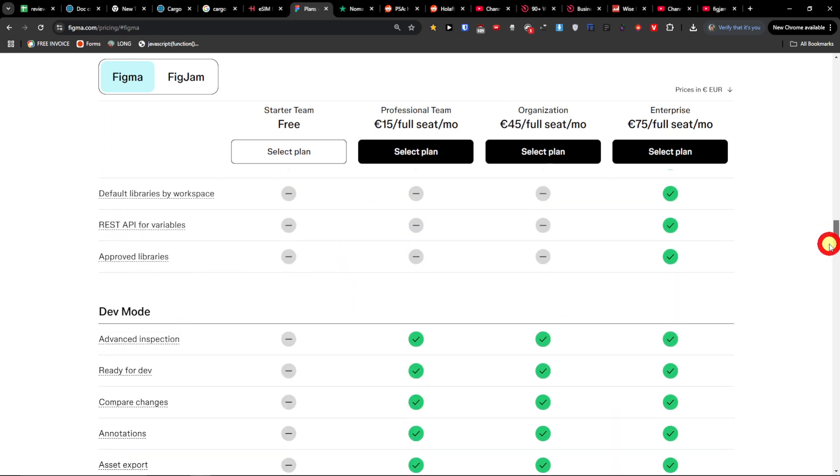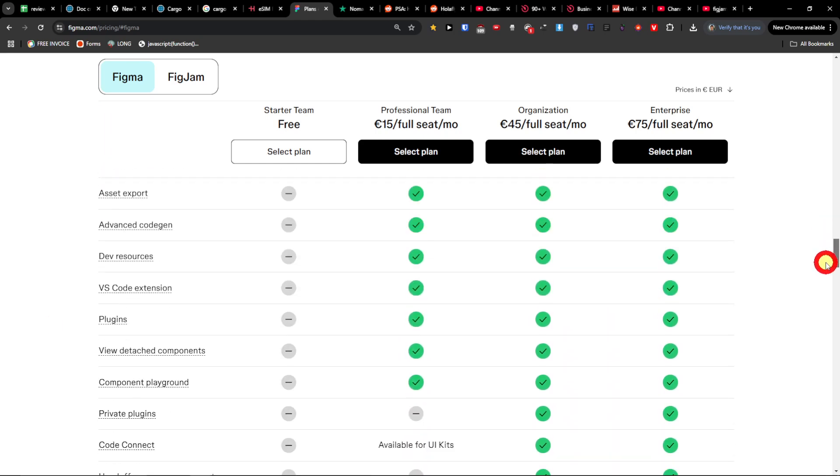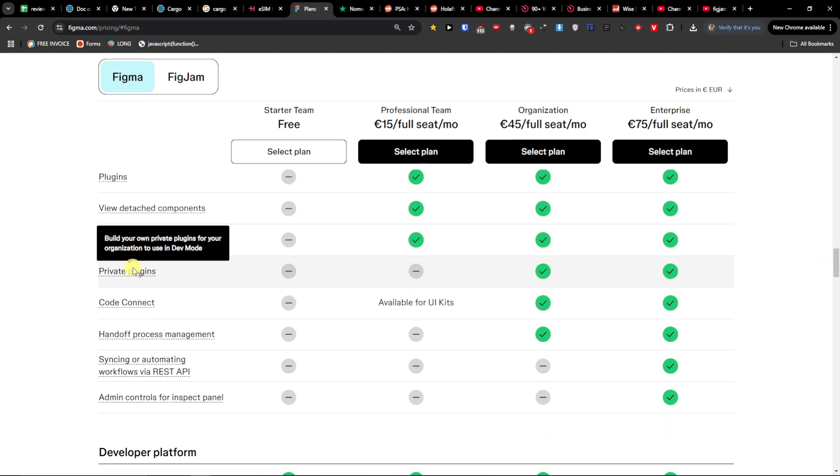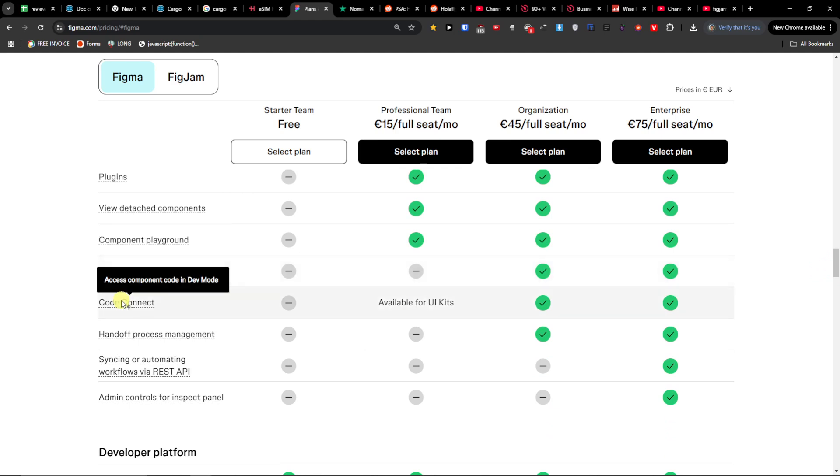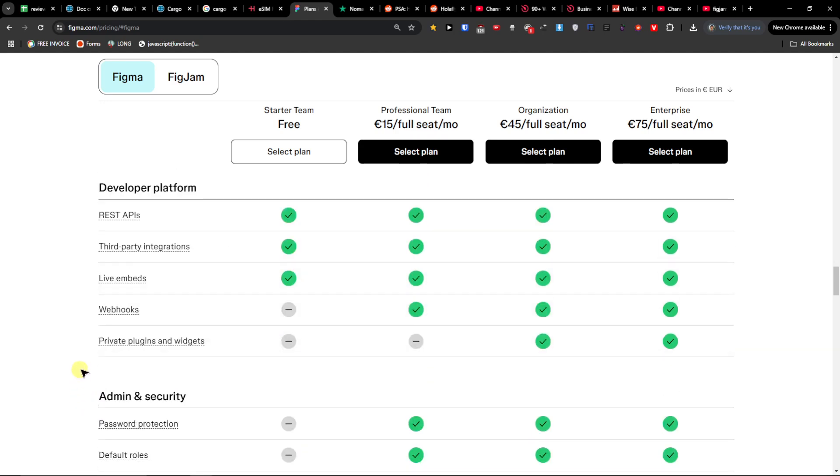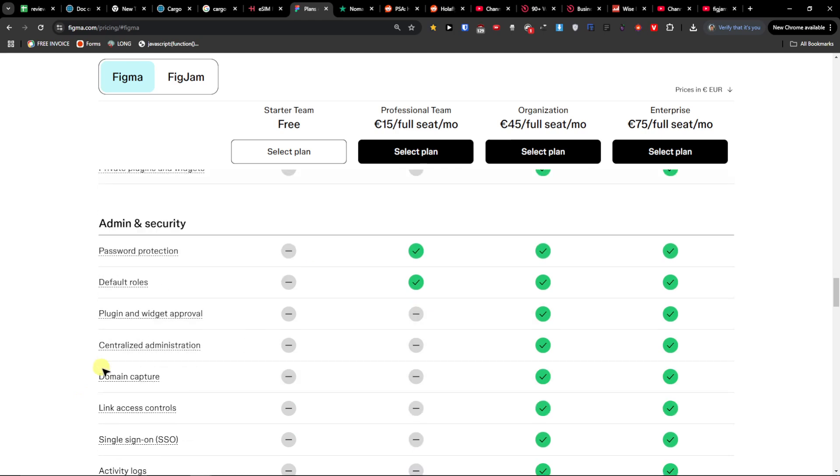It's really good for teams. So that's for example for the teams you're going to find here, where you can have options to have private plugins that you can build your own private plugins for your organization using developer mode.